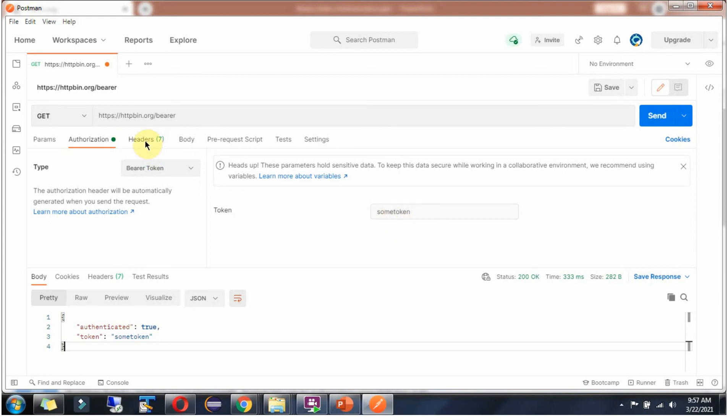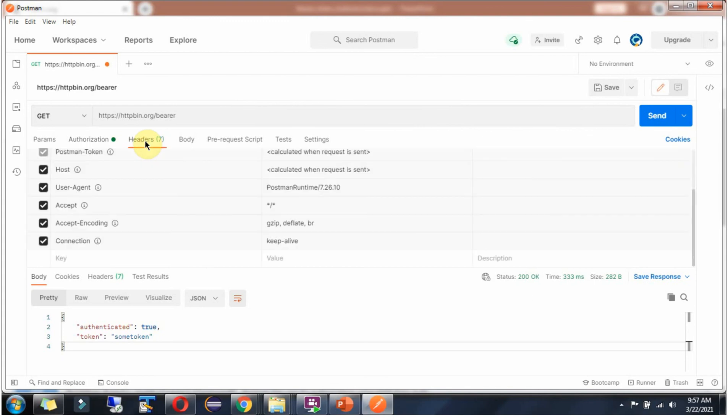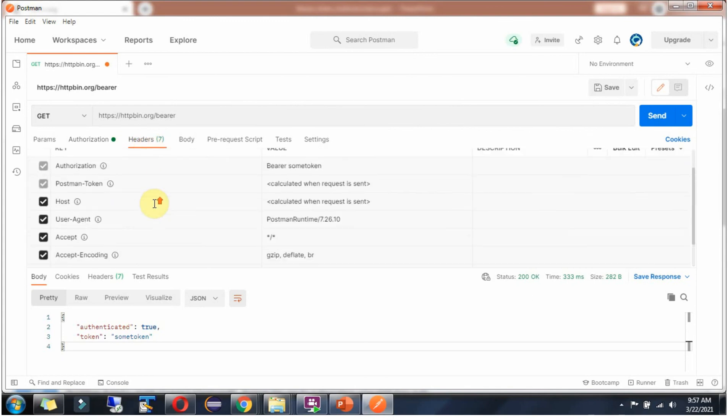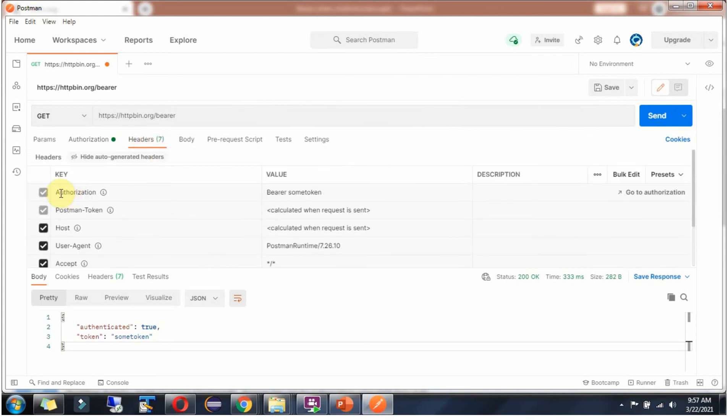If you check the header, you can see the authorization header. This is the token we have sent, prefixed with Bearer.